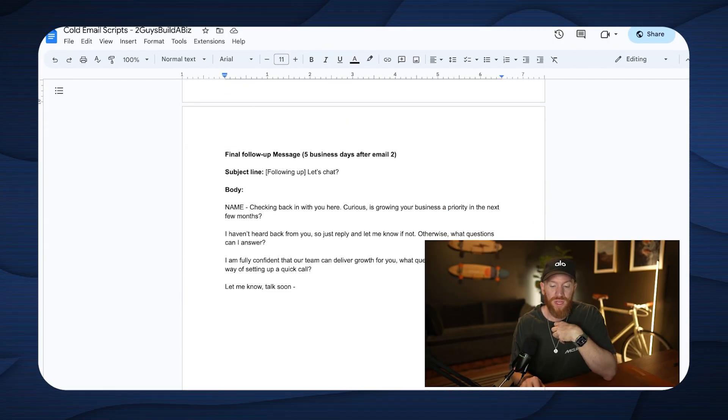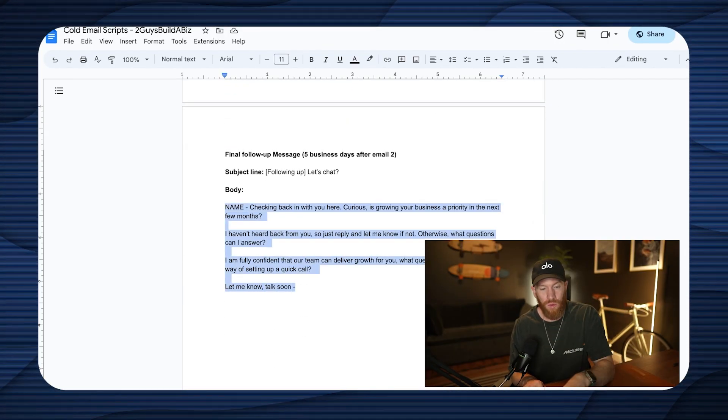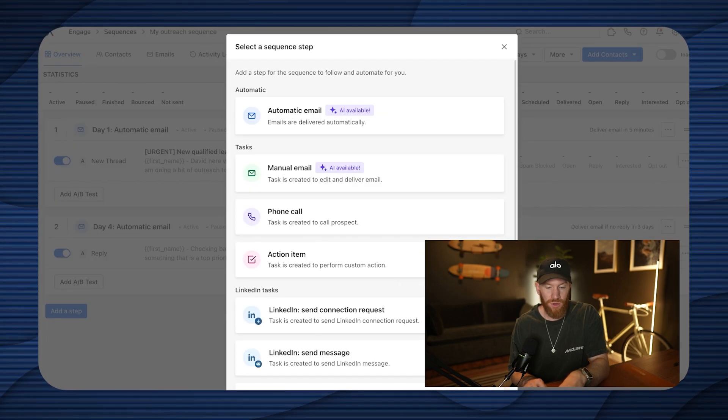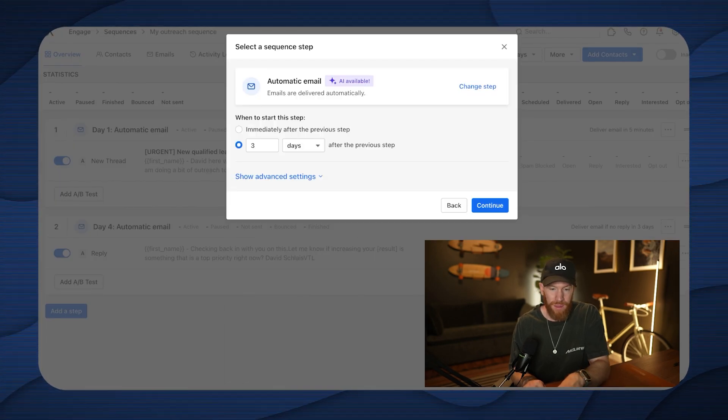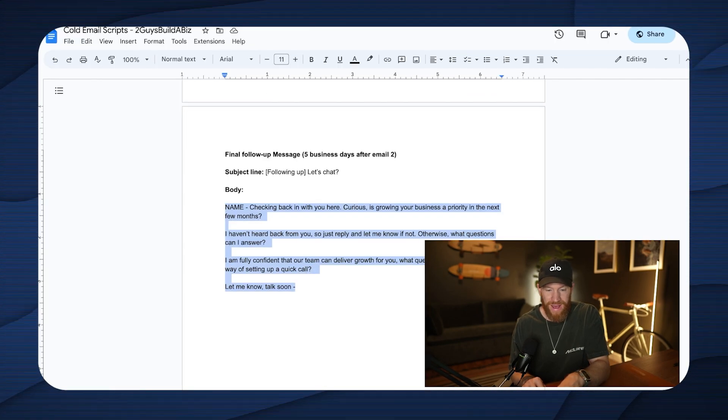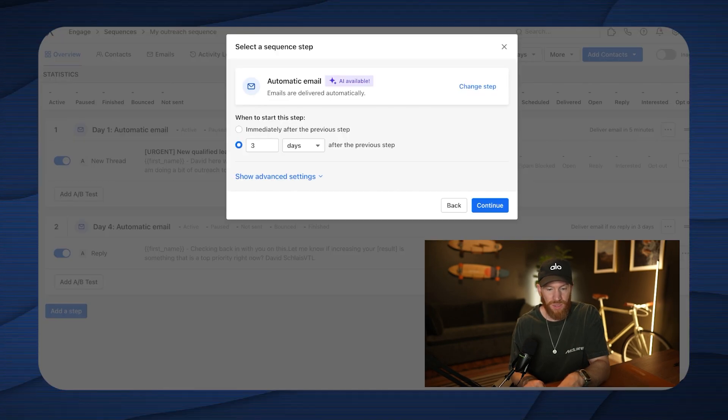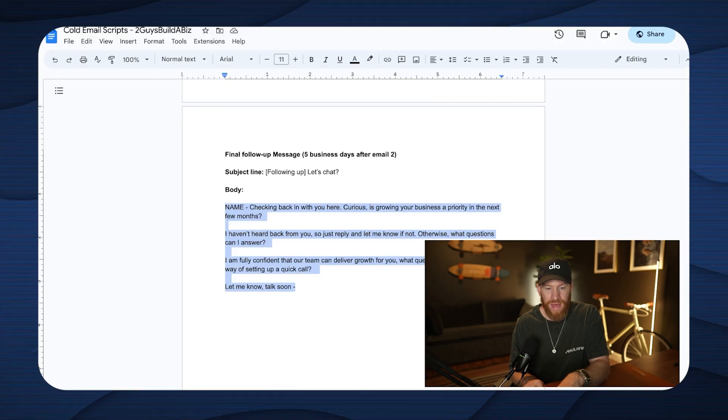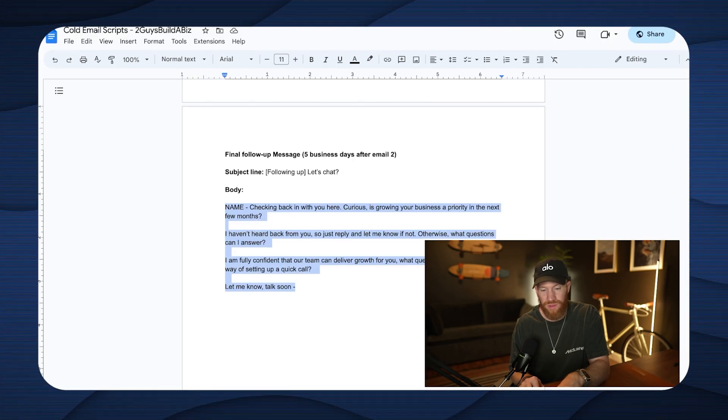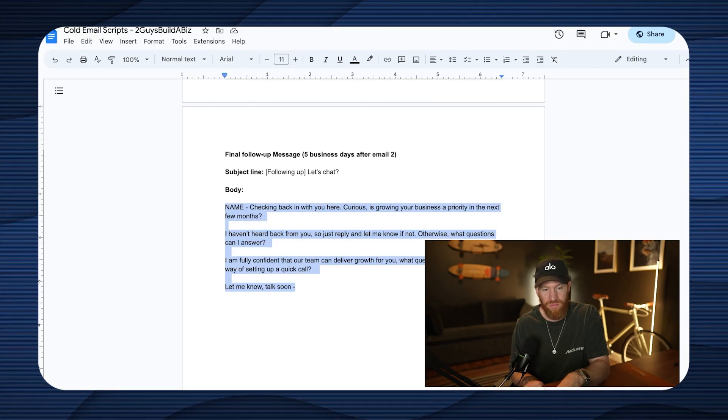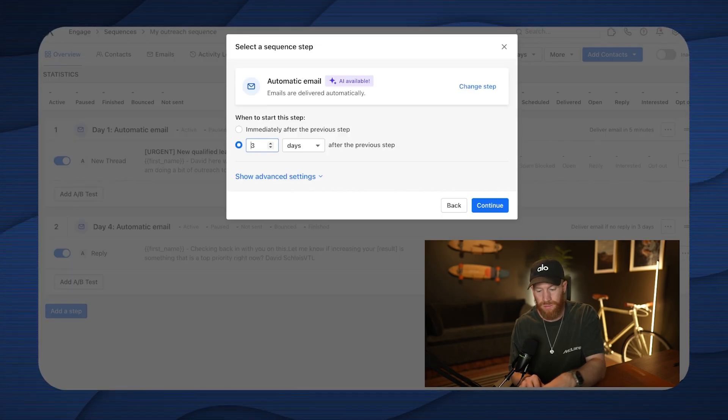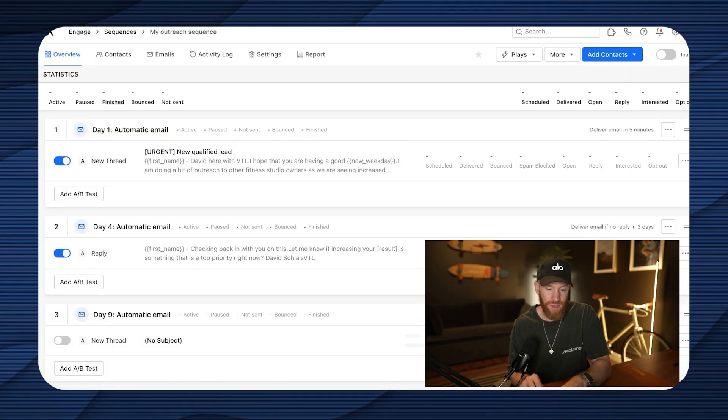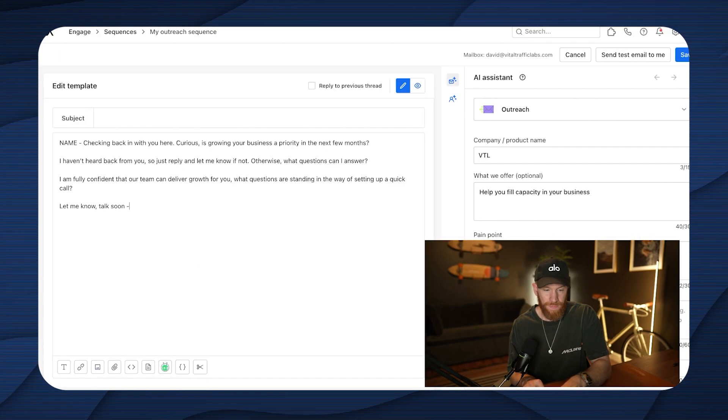Now we're going to go ahead, we're going to follow up one more time. I'm a big fan of three touch emails with a final follow up here. So I'm going to go ahead, automatic email. This one has a different subject line. So we're going to go ahead and add that in. And our timing for this email is five business days later. So I'm business days after email one, drop that in there.